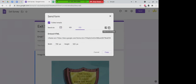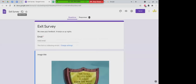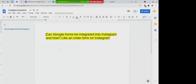You can share the form via Twitter or embed it in something else — for example, you could post it to a Facebook page. That actually brings me to a question I received: can Google Forms be integrated into Instagram, like an order form? This is a great question because I don't know Instagram at all — I've never used it.